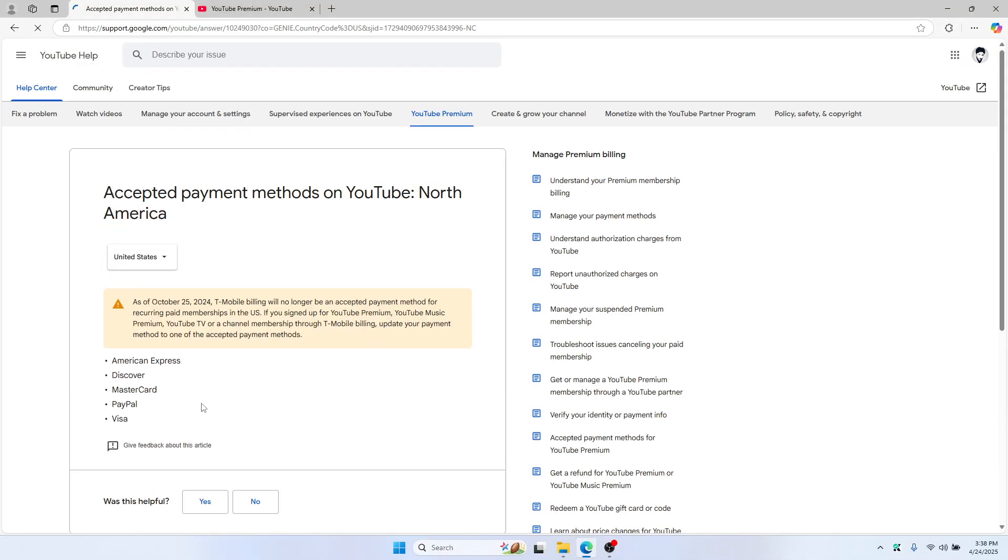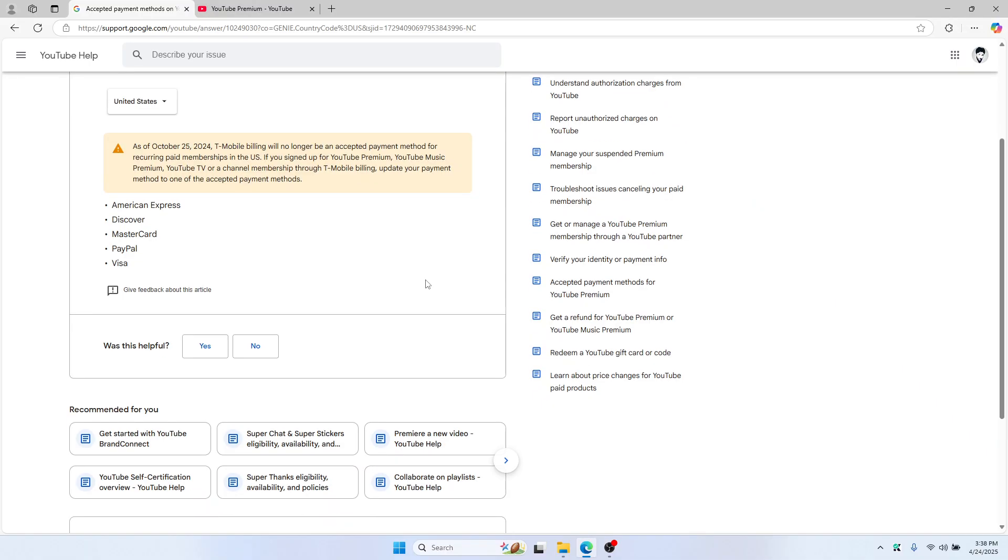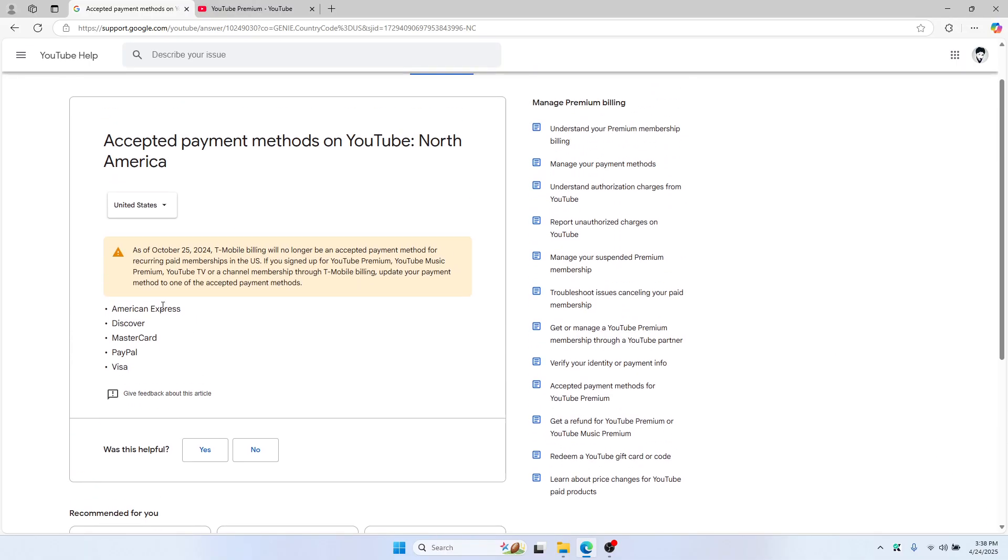As you can see, if you're from the US, the accepted payment methods are here. You can choose American Express, Discover, MasterCard, PayPal, or Visa.